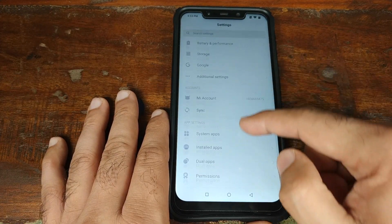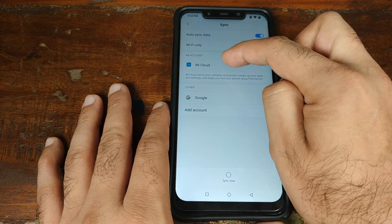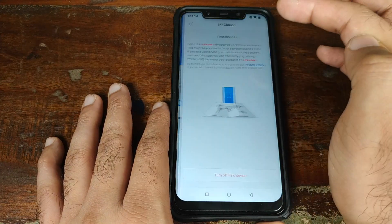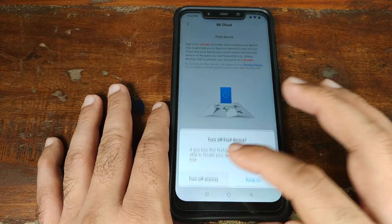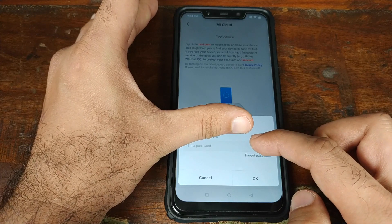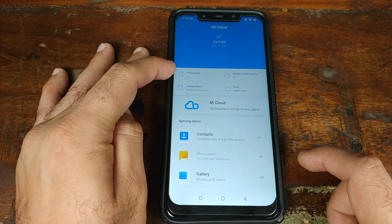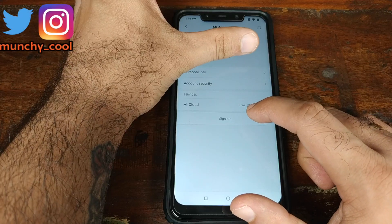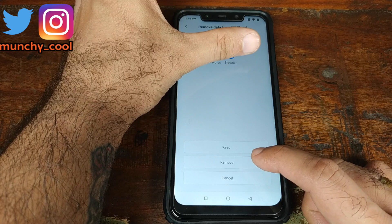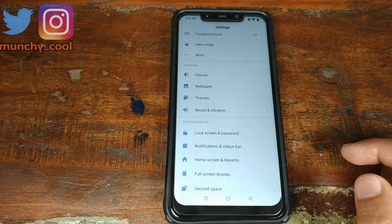Now we need to remove our Xiaomi account from this POCO F1 phone. Click on Sync, then click on Mi Account, then click on Find Device, and click Turn Off Find Device. Click Turn Off Anyway. It will ask for your password — enter your password and click OK. Once you've successfully turned off Find Device, you'll see it is toggled off. Go back and click Sign Out, then click Remove. We have now successfully signed out of the Xiaomi Mi account.